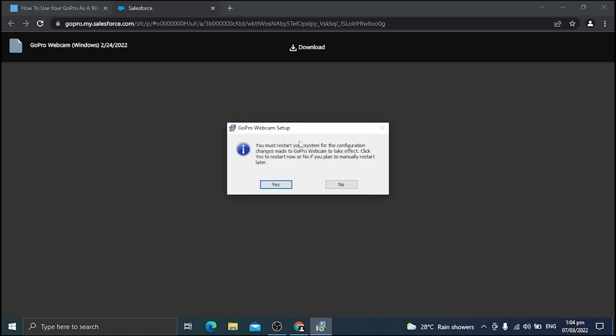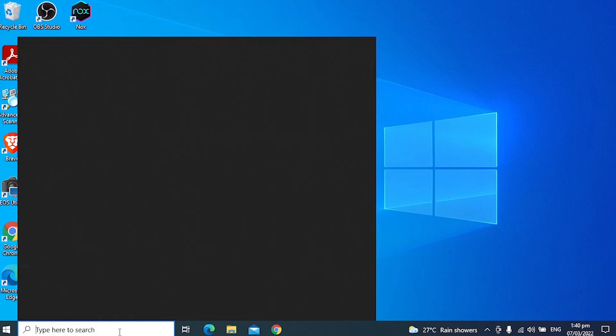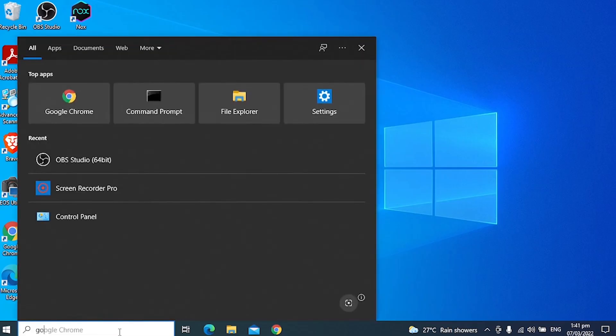Now, once you finish this one, you need to restart the computer. So I'm just going to go ahead and restart this one. Yes, it's been restarted.